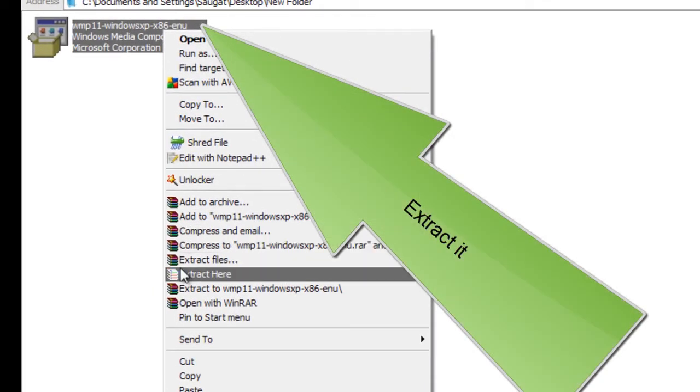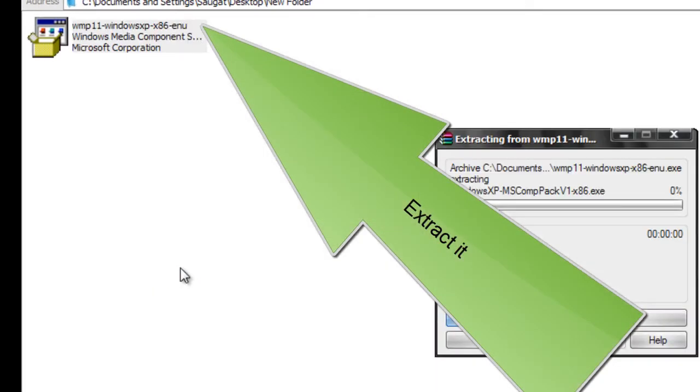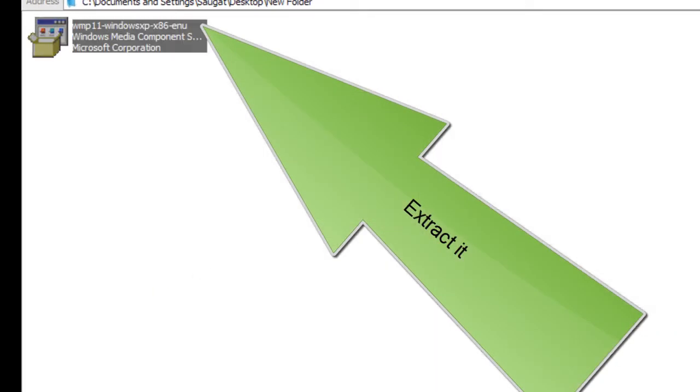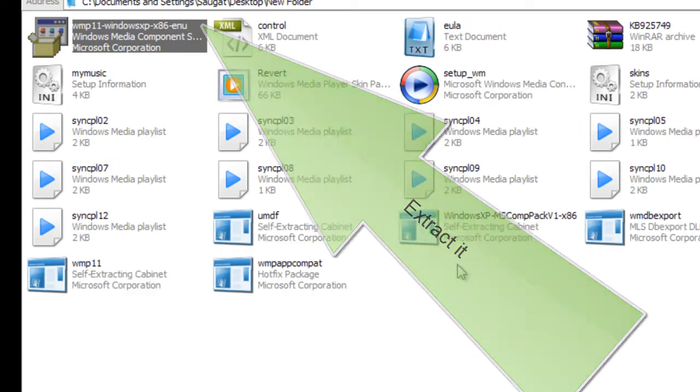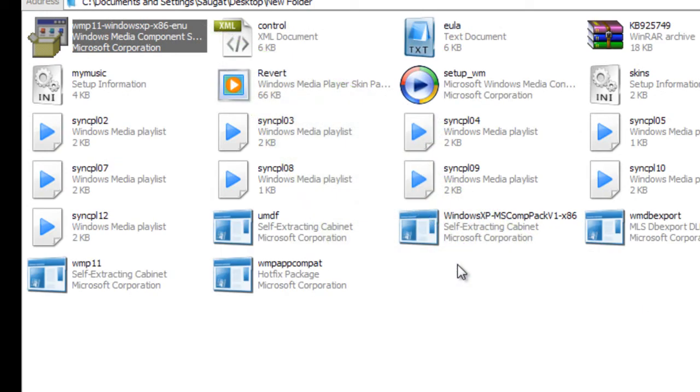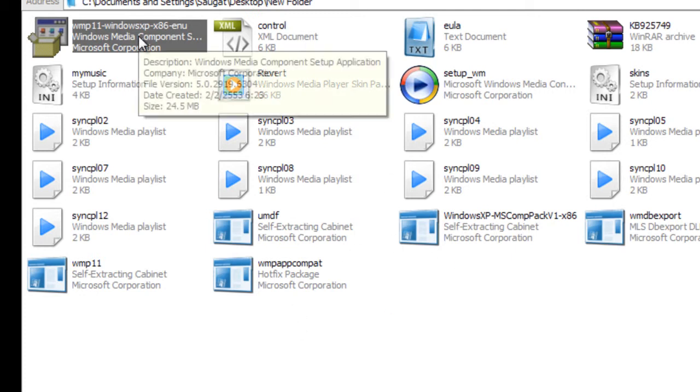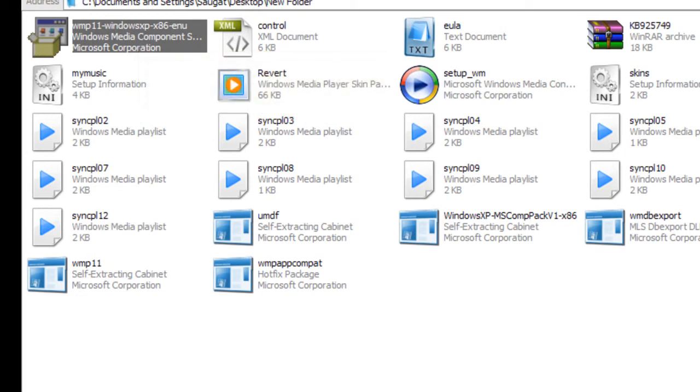If you do not have this option for extraction, you need to download it from anywhere. Then you'll see different files that exist in this configuration setup.